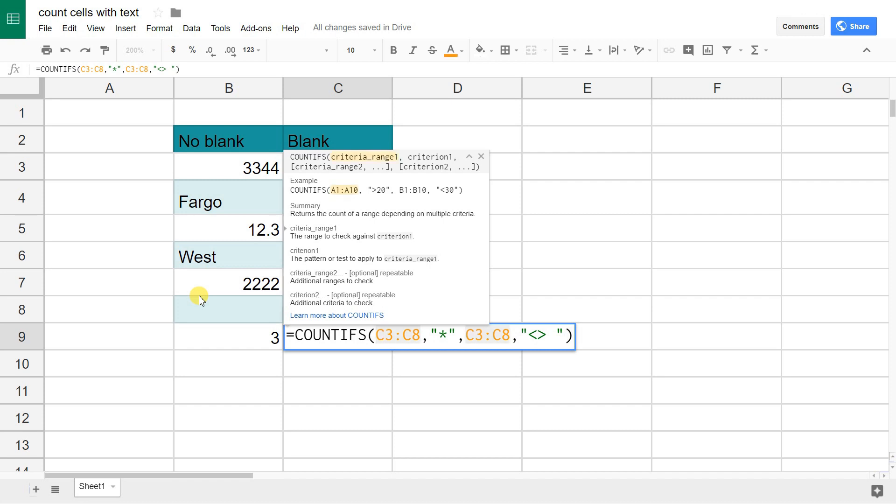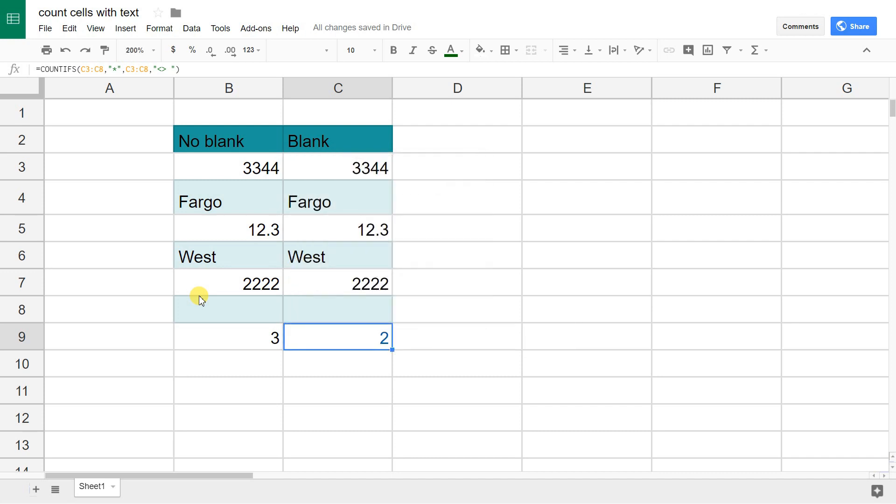The first part is the same. Count it if there's any character, but then we're saying also if it's not just a blank space. And when you put these two together in this compound COUNTIFS function, then it doesn't count the blank space that's in cell C8.